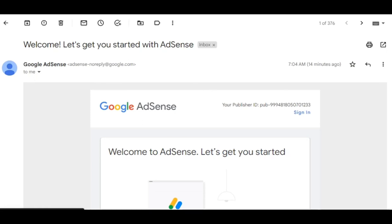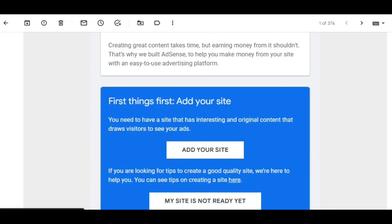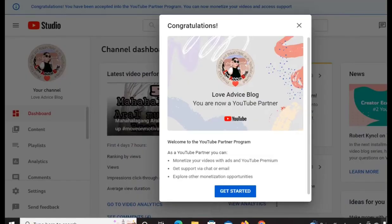When you receive a welcome message from Google AdSense, you can already place ads on your videos. Now, here are the two ways to put ads on your YouTube videos. Using your desktop or laptop, go to your homepage or dashboard and you will see Get Started. Click it, and you will have the choice to automatically monetize all your videos.